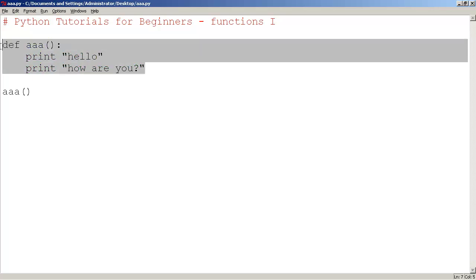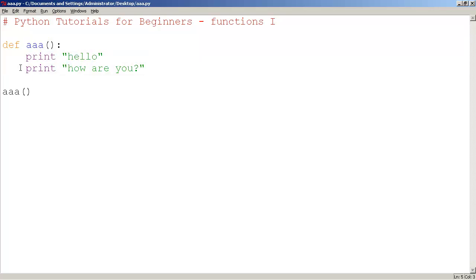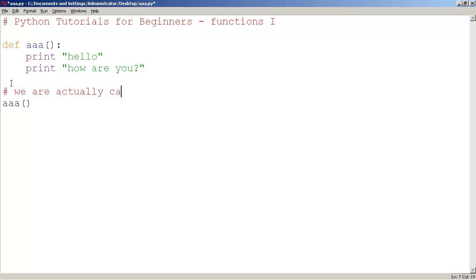Here we're not actually running any code at all, we're just defining it. This line of code we are actually running - we are actually calling the function and running code.